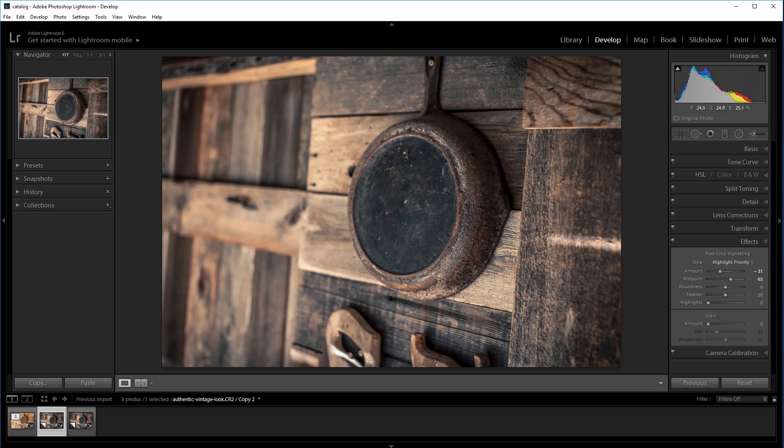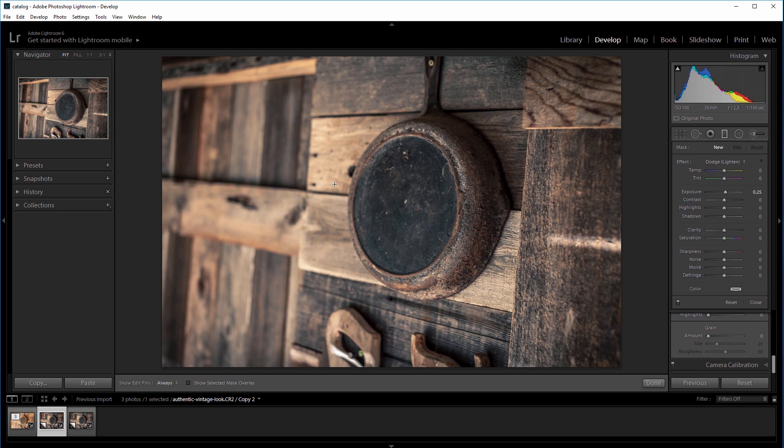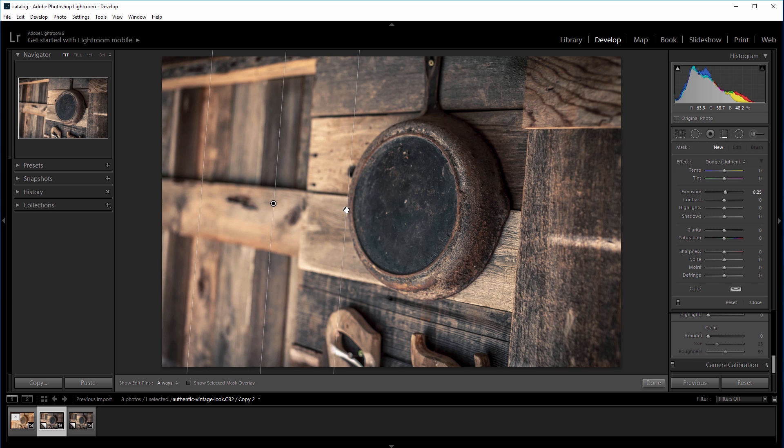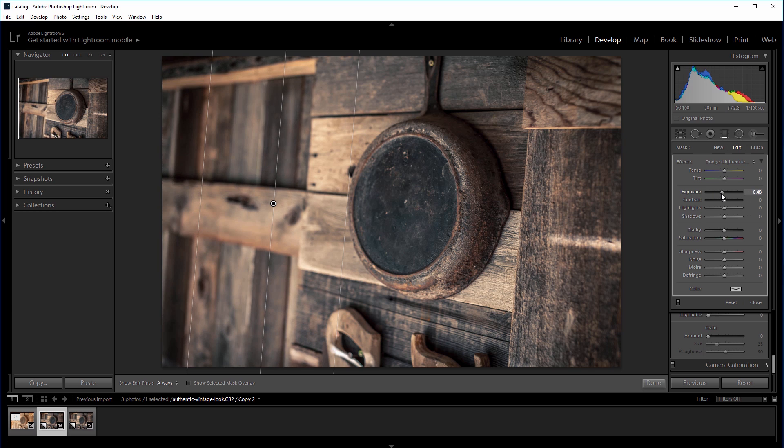Lastly, I want to focus the attention on the skillet here, so I'm going to come up to my graduated filter tool, and I'm going to click and drag from the left side of the image towards the skillet, stopping right at the edge, and I'm going to come over and change the exposure to about negative 0.5.